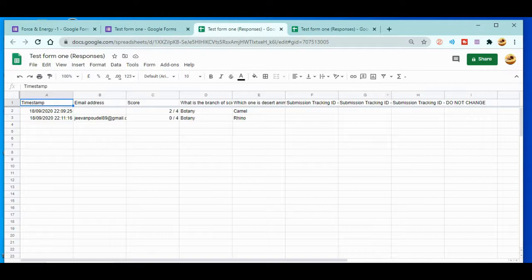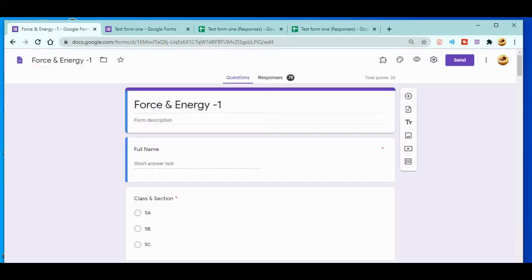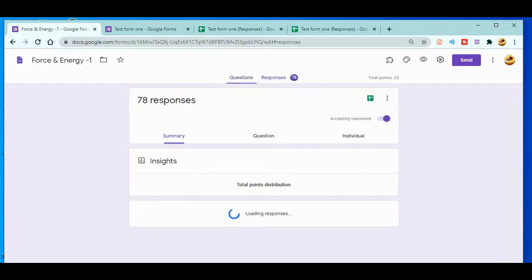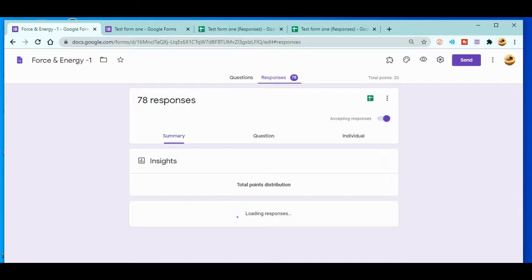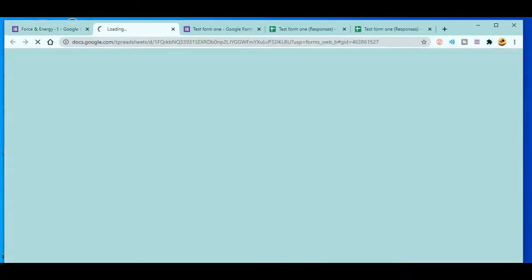In this video I'll give you ideas about each and everything about the Google responses form. By that idea you can easily organize and manage your files. I'll go to one of the examples. This is the Google Form that I had done with my students. You can see there are 78 responses.